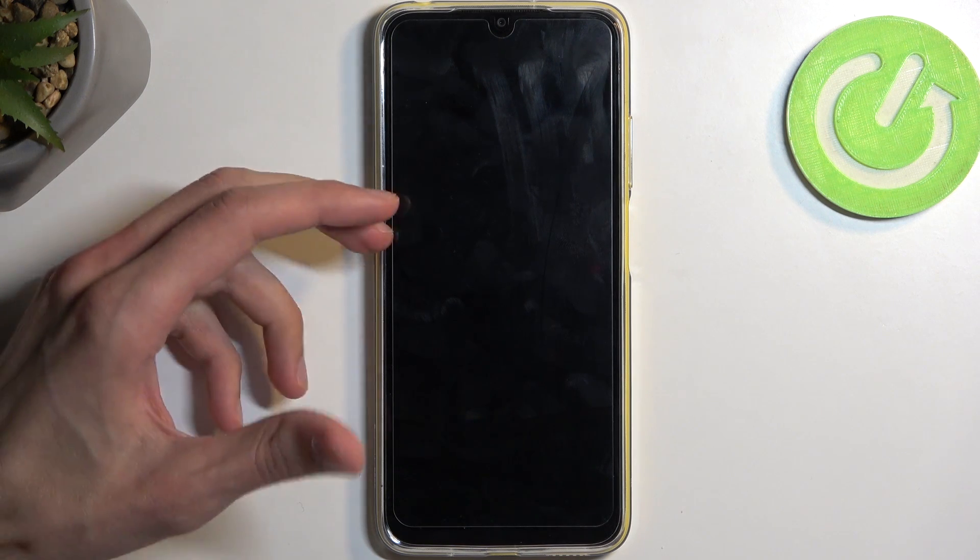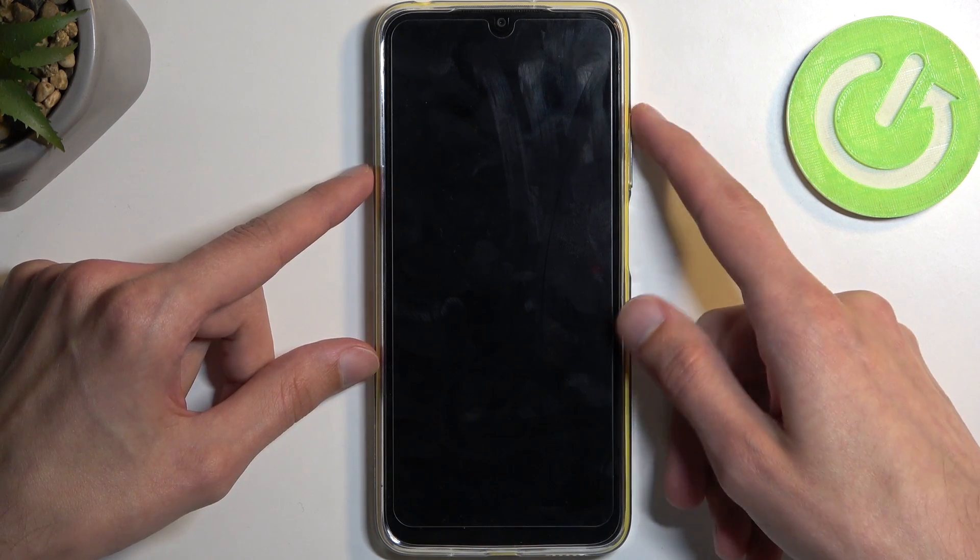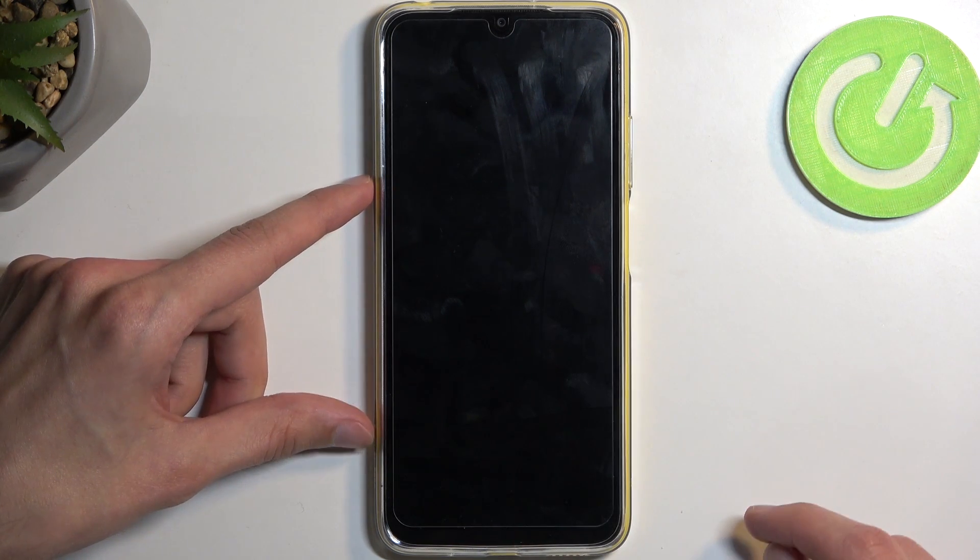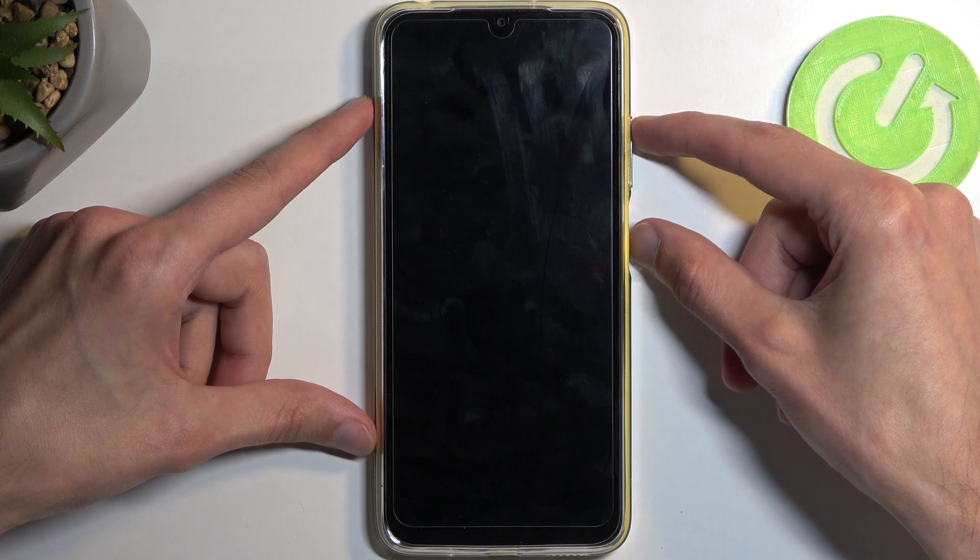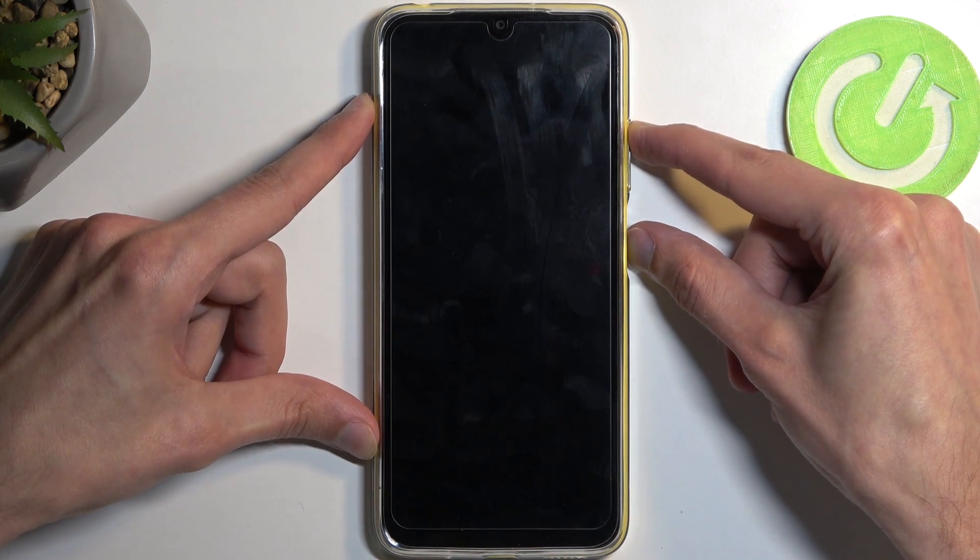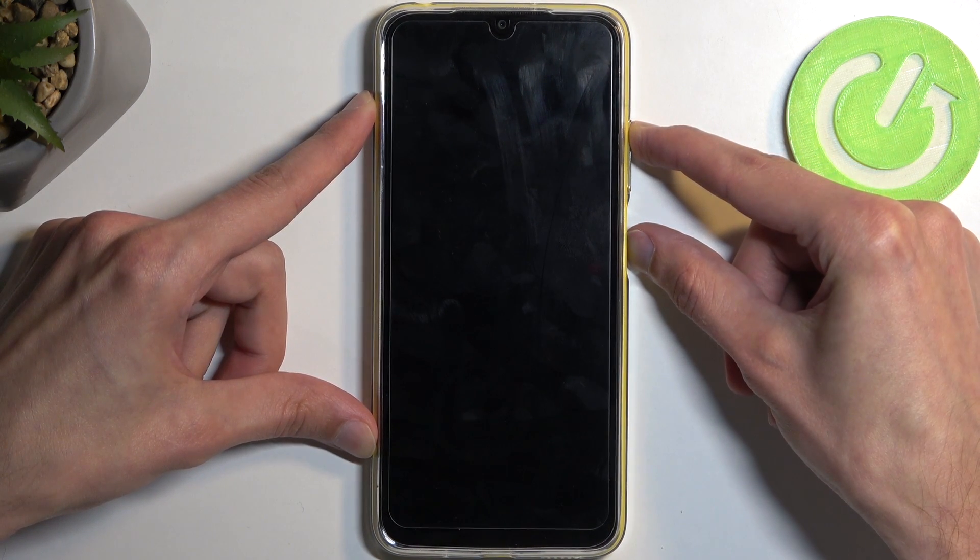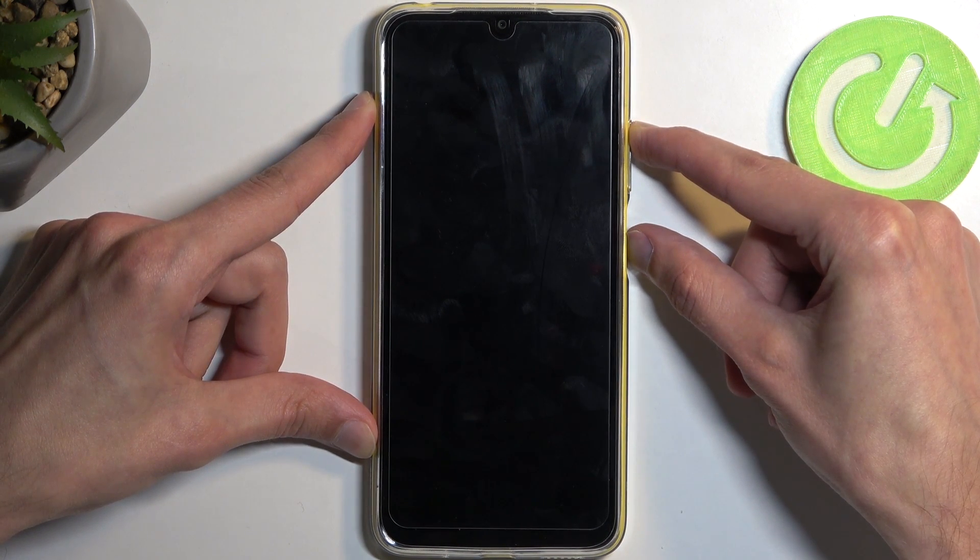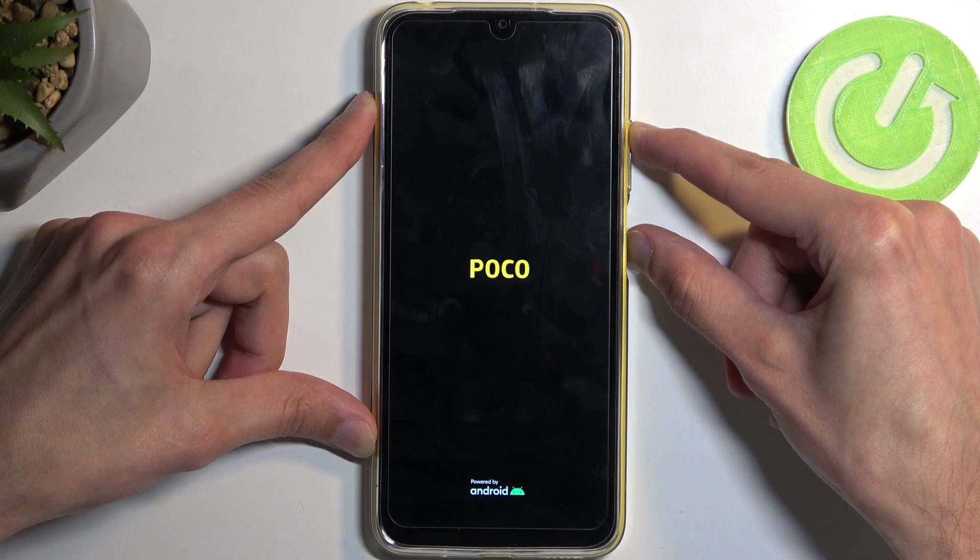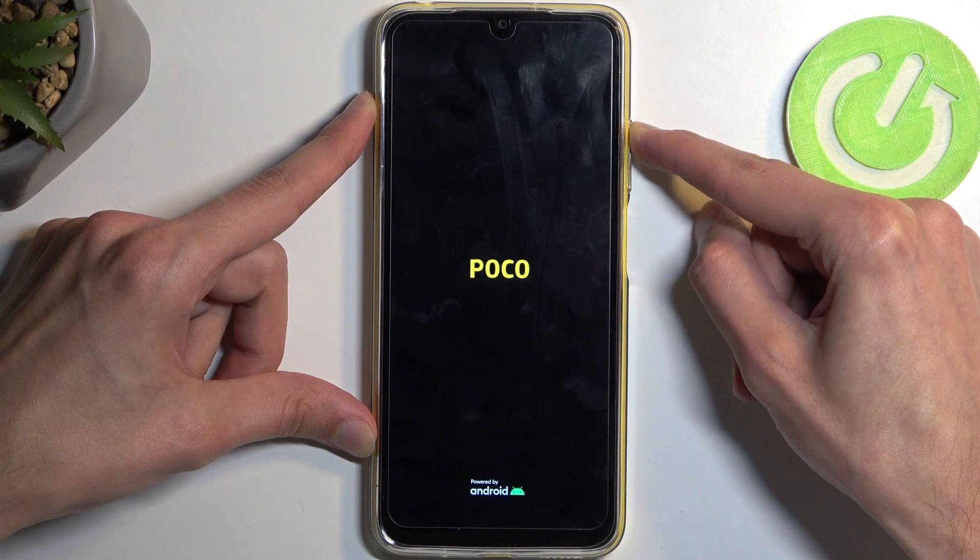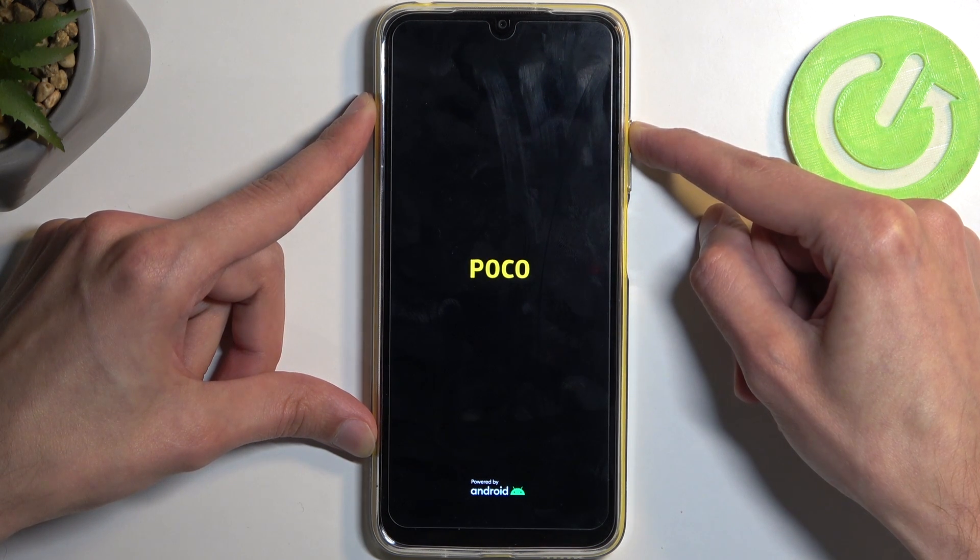Now, when the device turns off, hold your power button and the volume up at the same time. And when you see the device's logo on the screen, let go of the power button, but keep holding volume up.